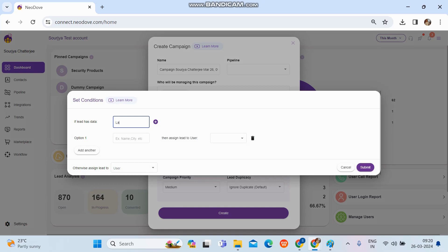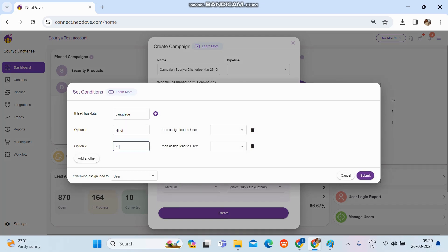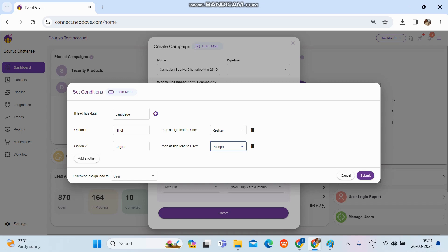For example, if I want to set a condition based on language, I'll enter 'language' as the column name since that's the header in my data. Under the language column there might be multiple languages, so option one I'll set as Hindi and option two as English. Leads with preferred language Hindi will get assigned to Keshav, and leads with English will go to Pushpa. For multiple conditions, simply click 'Add Another' and create as many conditions as needed.